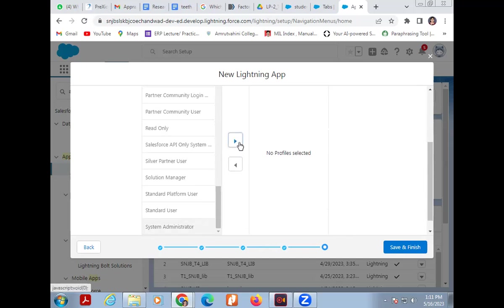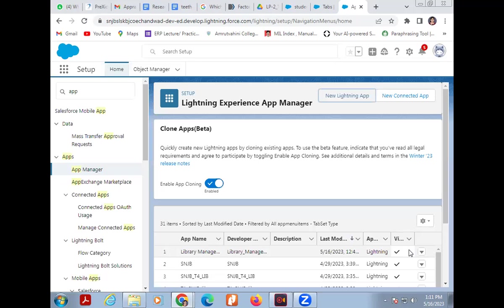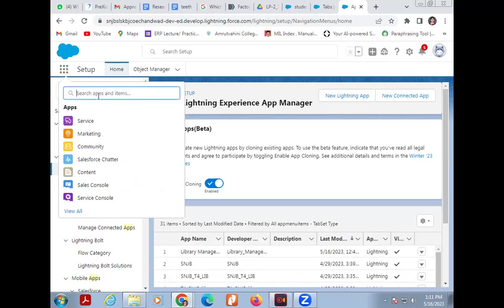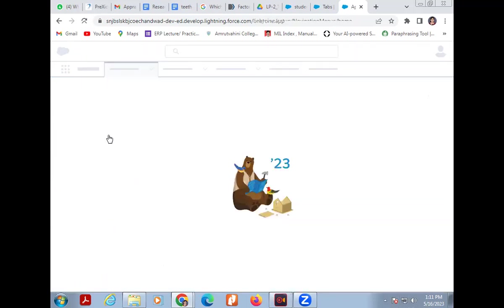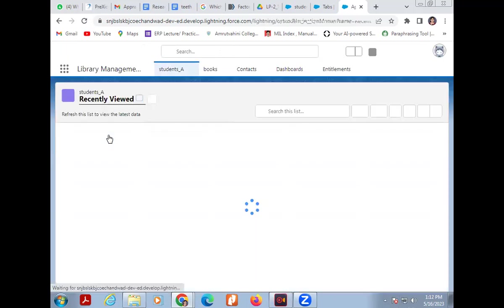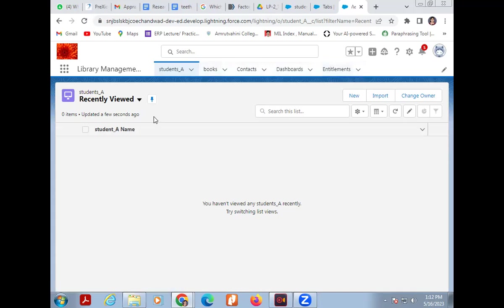Click on System Administrator and assign it, then click Save and Finish. My application has been created. The application can be found in the App Launcher — click on the App Launcher and find your application 'Library Management System.' Click on it. Here you can see the Library Management System with a red color logo, and the tabs I created: Student, Books, Contacts, and Dashboards.